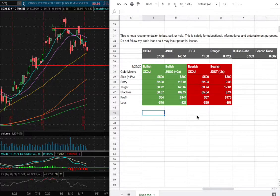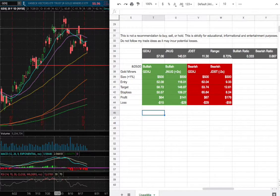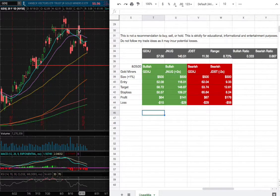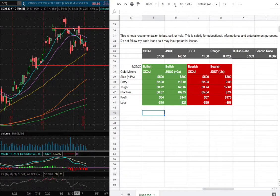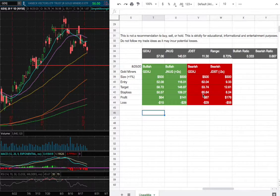My sell target would be $58.72 and my stop loss would be $50.57. On the other hand, if I were to open a short position, my entry would be $62.04. That entry is where we had made multiple resistance, back in July 27th as well as August 18th — that would be my short entry. And my sell target for that short position is $53.74 and my stop loss would be $65.64.